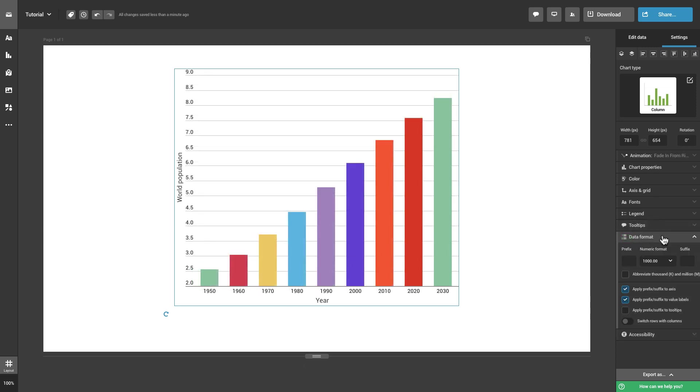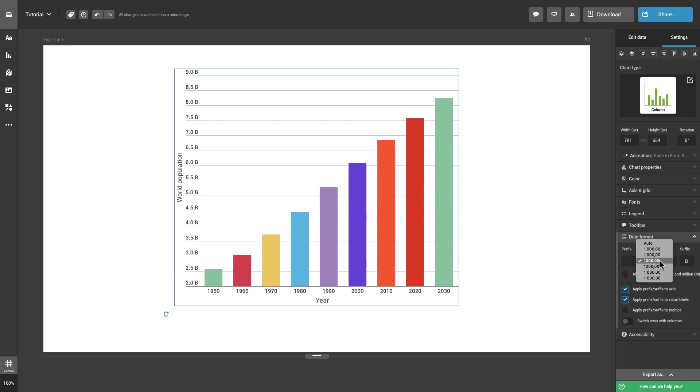Change the data format by adding a prefix or suffix to your indicators, as well as adjusting the numeric format. This is important for your chart to visualize the data correctly.